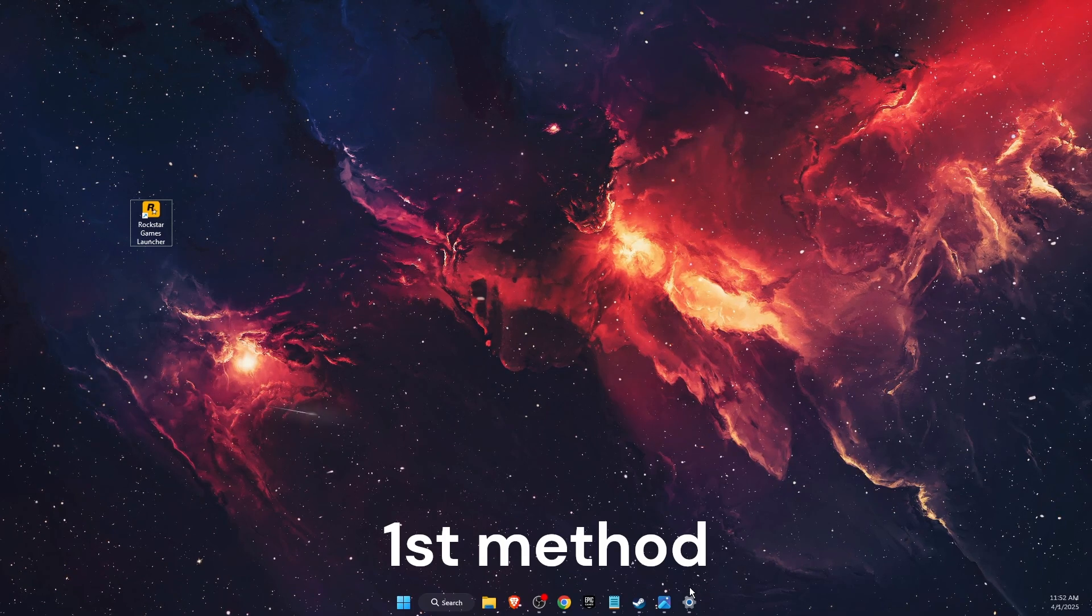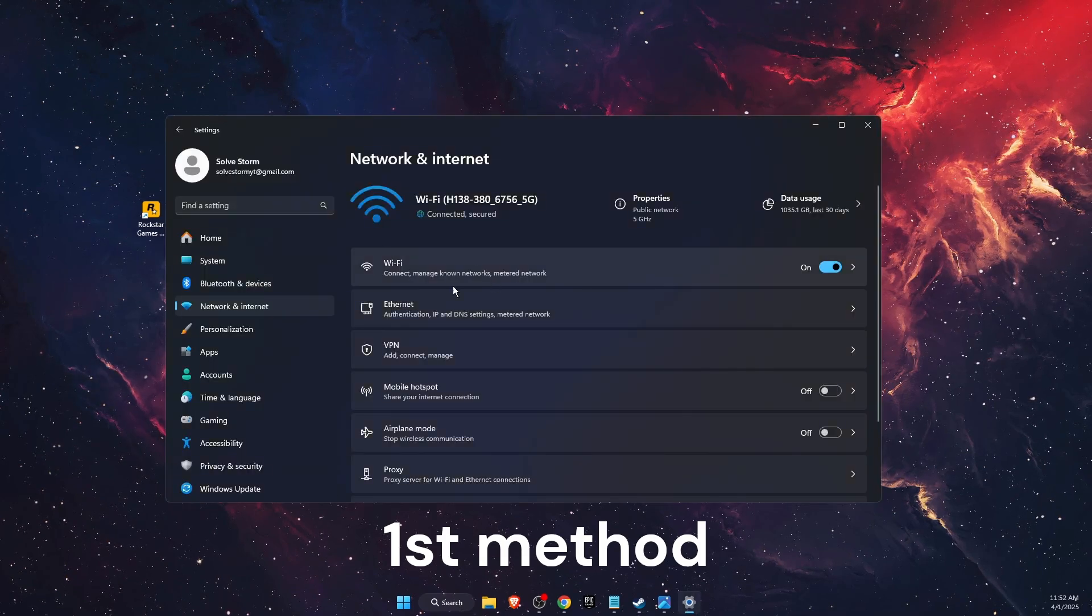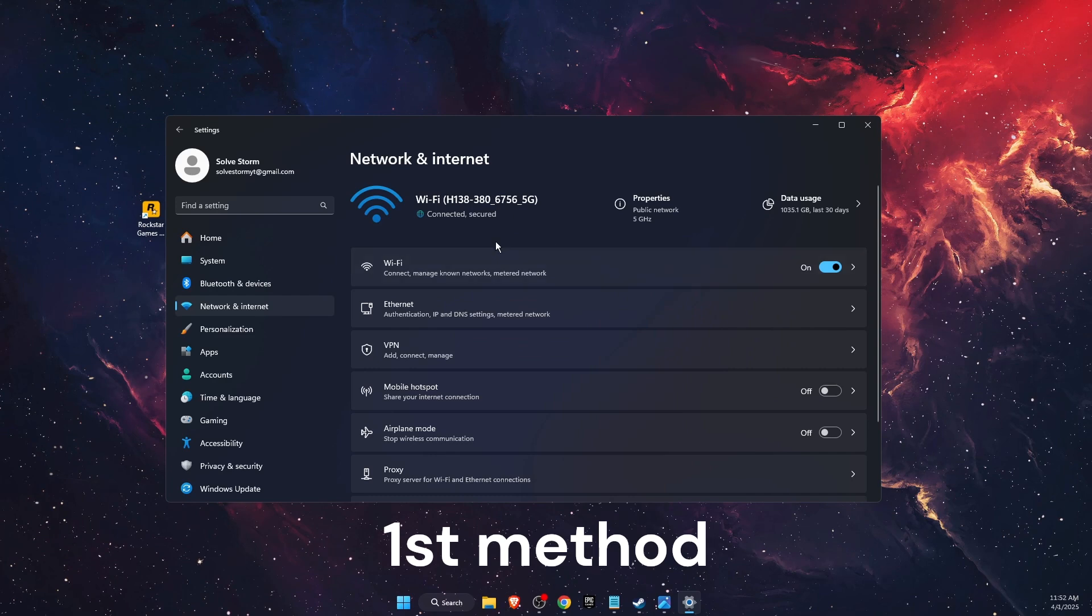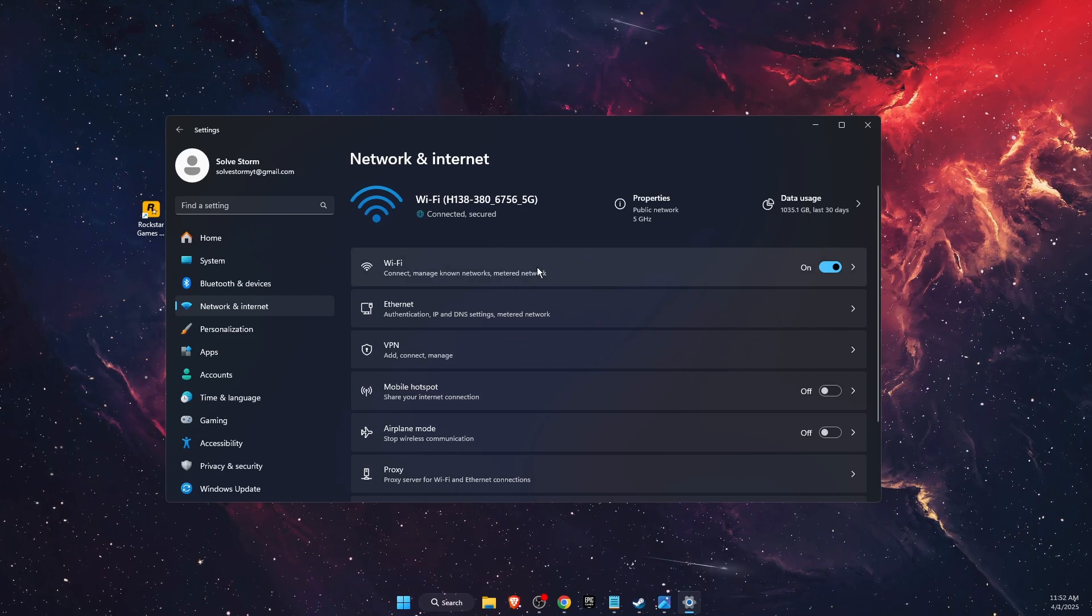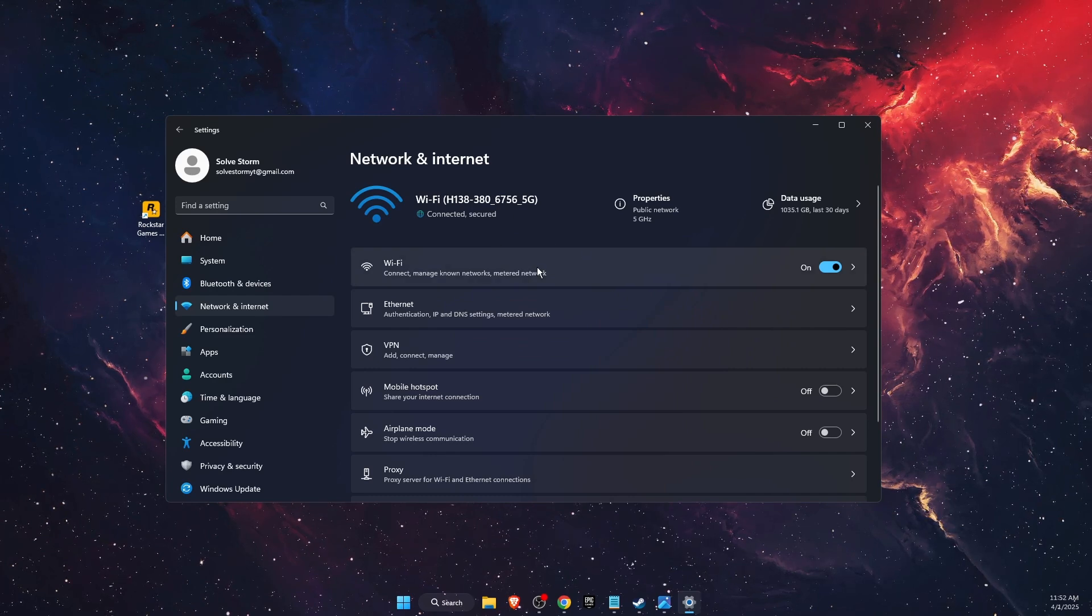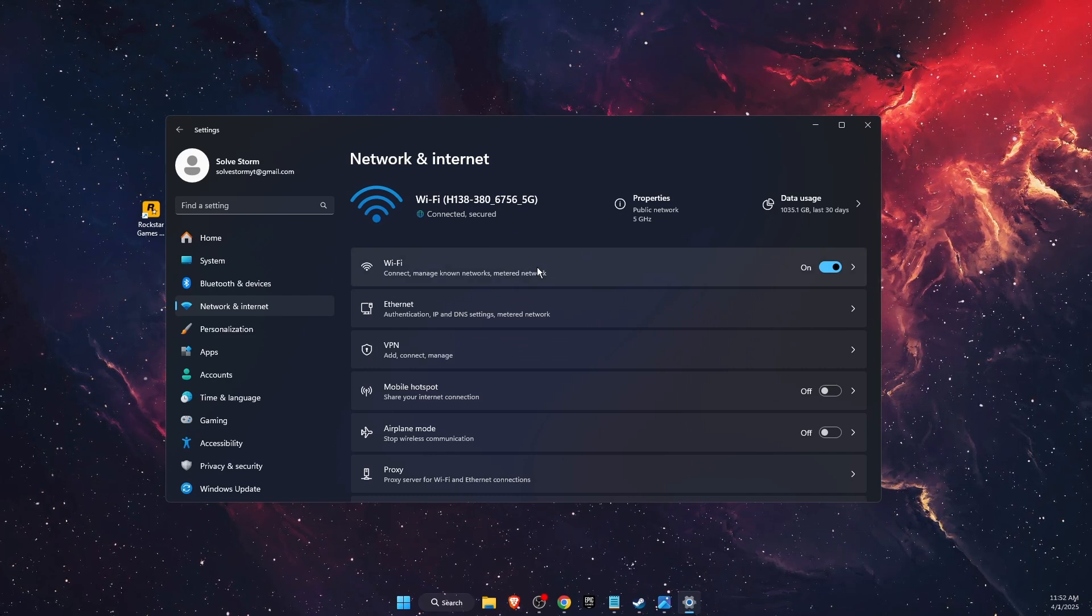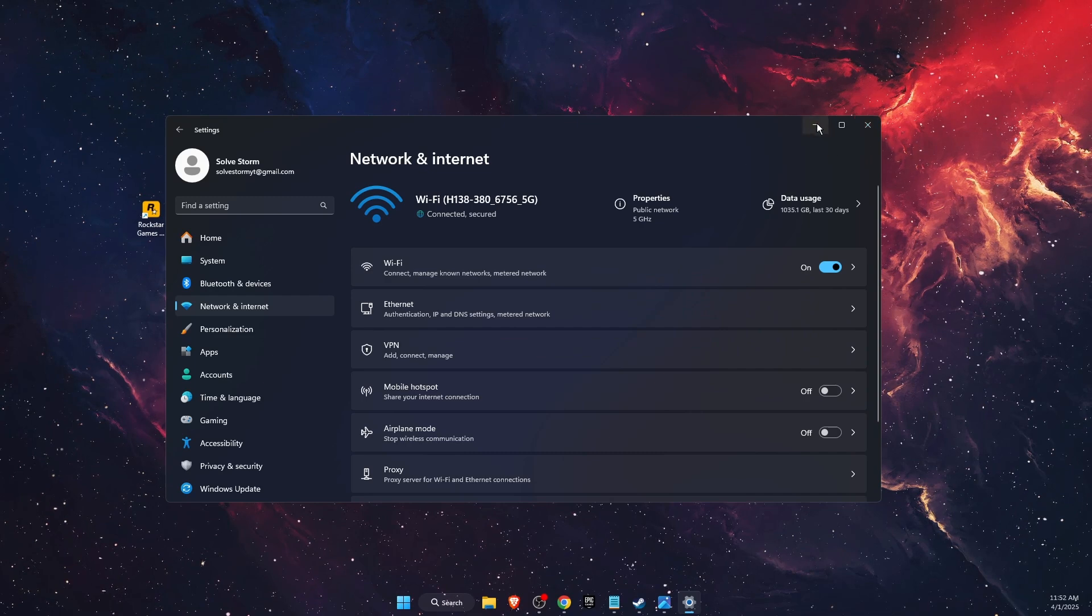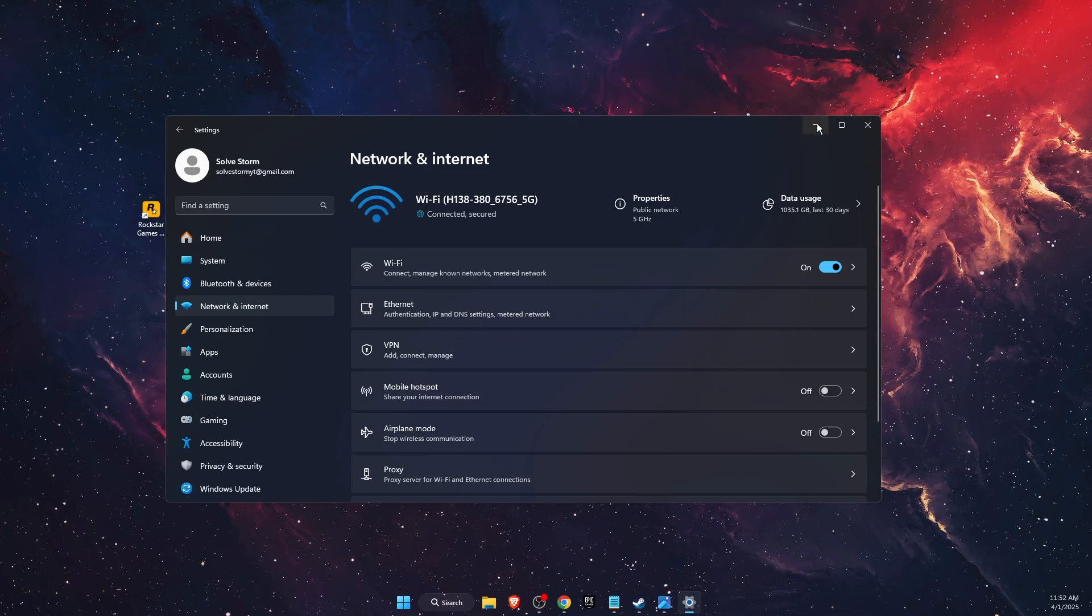First of all, you want to try connecting to a different internet connection. For example, if you're on Wi-Fi, try mobile hotspot or ethernet and see if the problem is fixed.